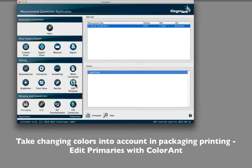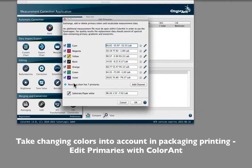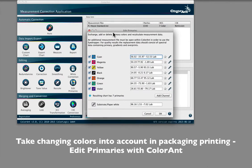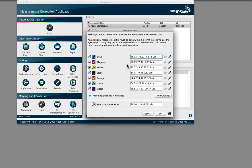In previous videos, we touched on the capabilities of ColorAnt's Edit Primaries tool. The Edit Primaries tool can add powerful options to packaging and multicolor printers.